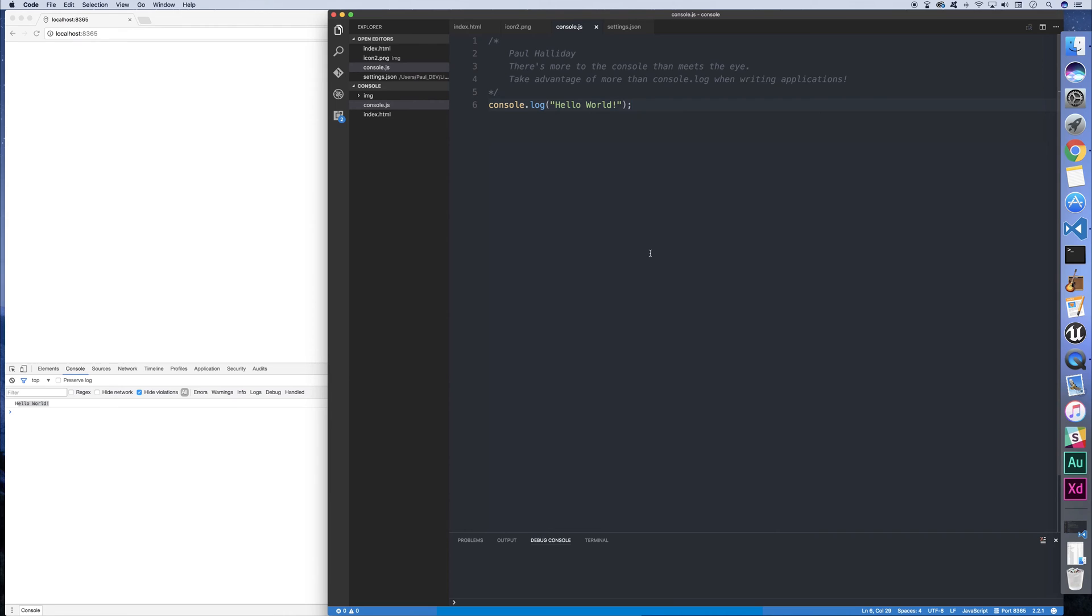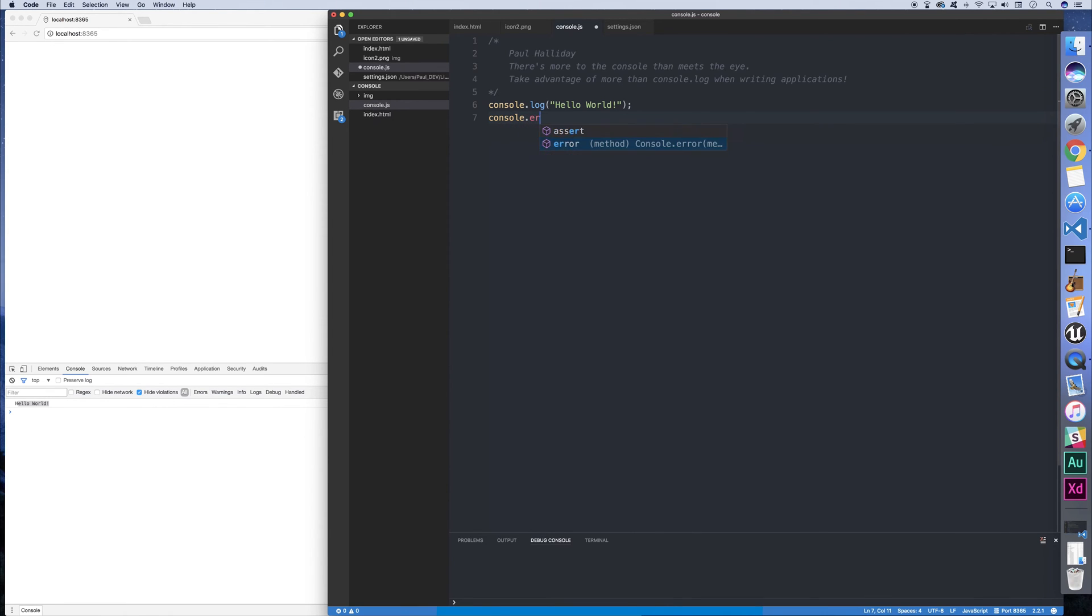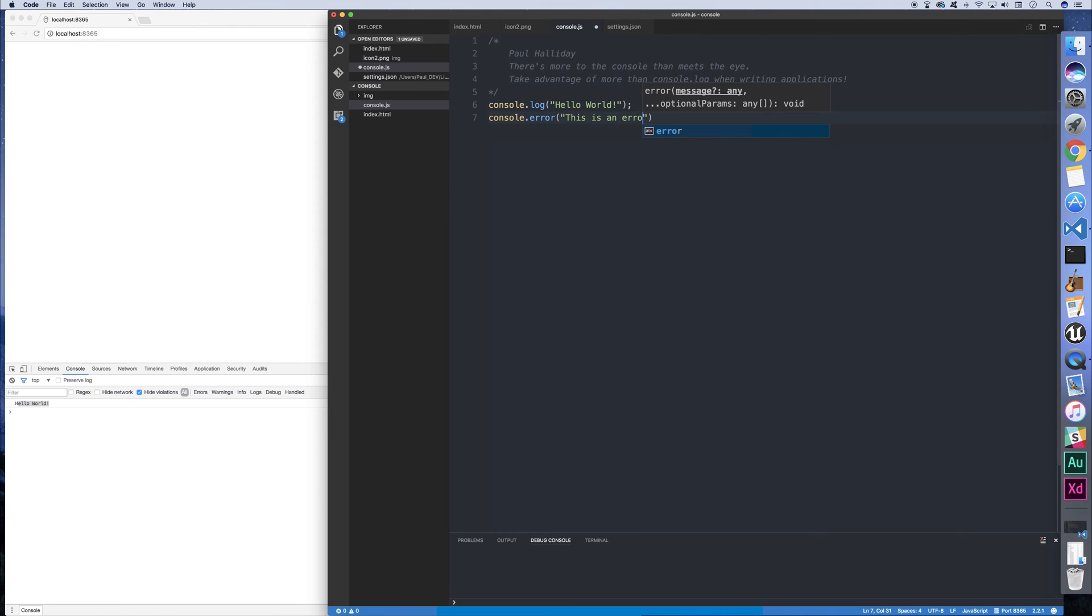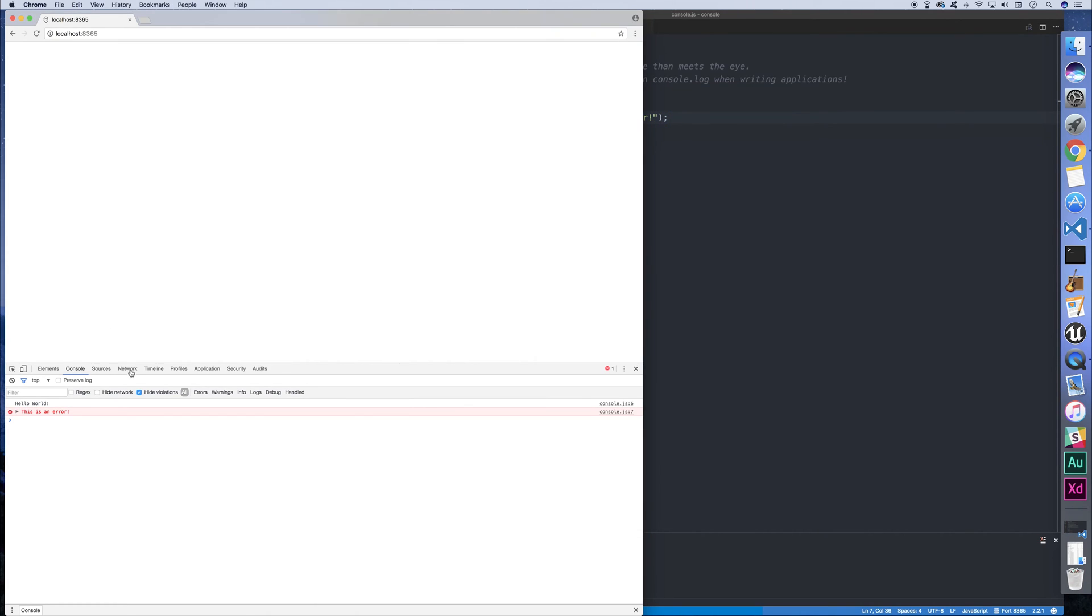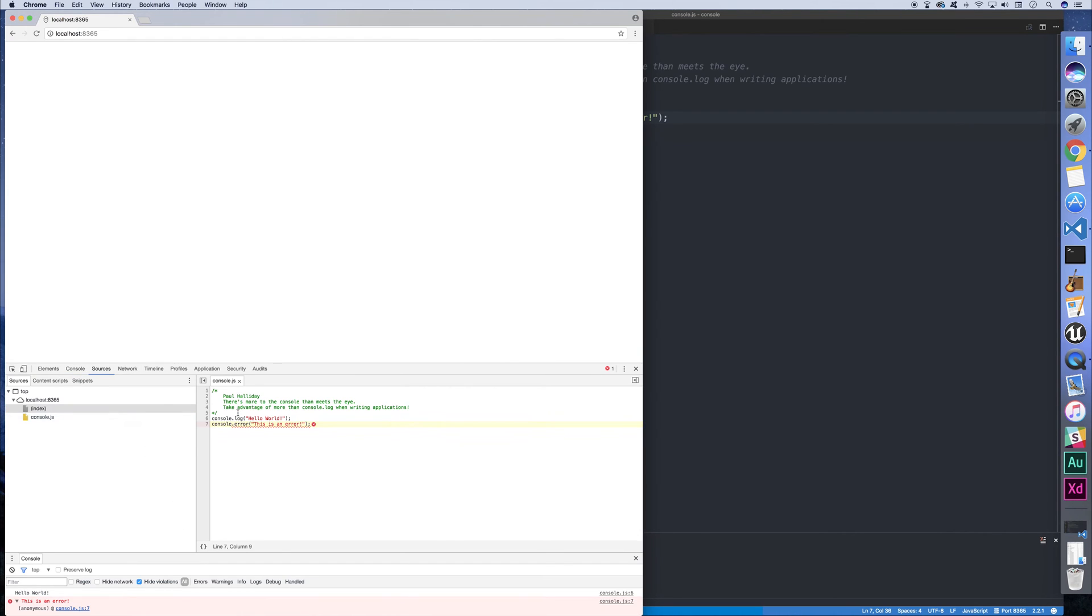Now there are a variety of other things that we can log out to the console too. For example, we can log an error event. Console.error. This is an error. When we refresh the page, we can see this is an error and it's also red. We get a stack trace to go back and see where the potential error is.